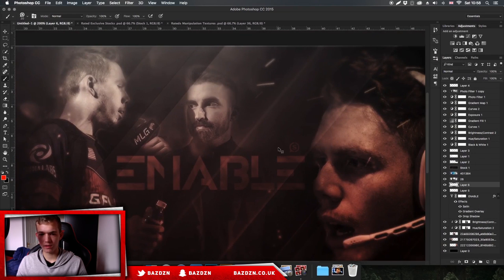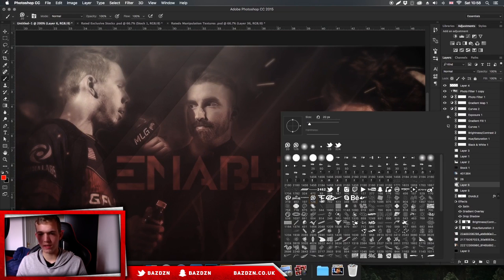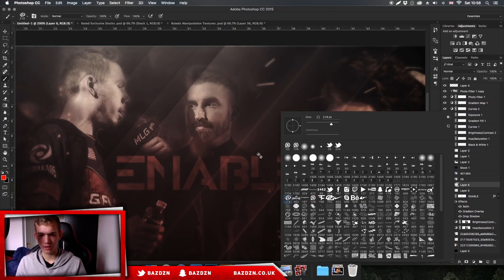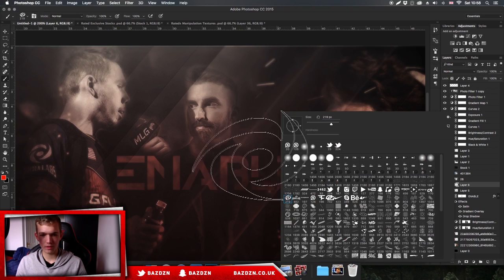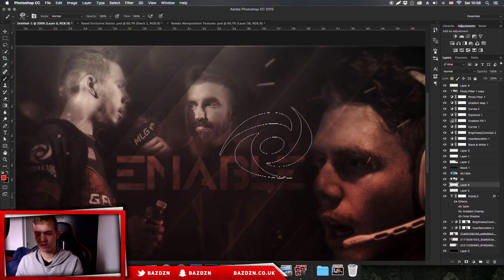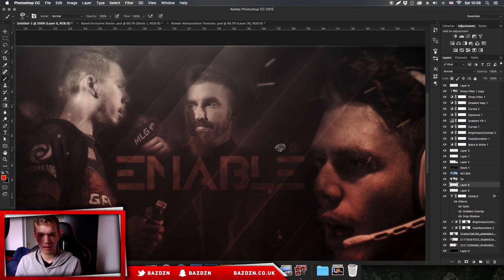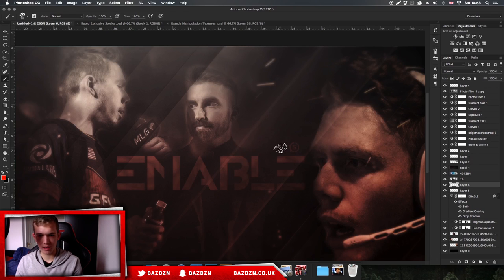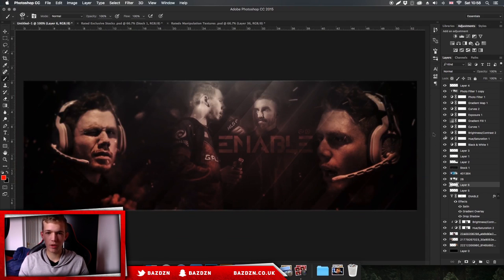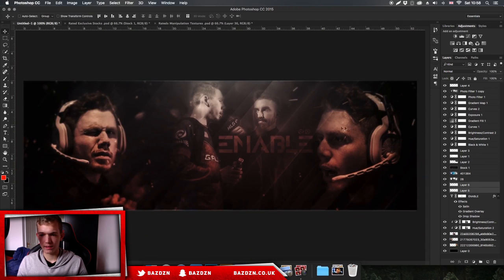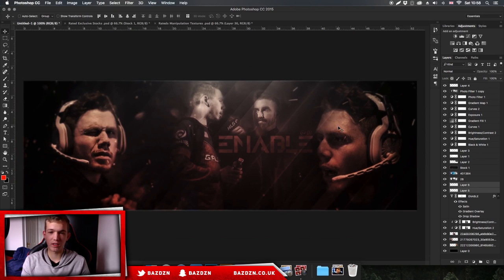I don't think I have the G Fuel logo as a brush so I'll use the Gamma Labs logo instead. Make it the same size and move it across. So you can see we've got both of our sponsors on there. This header is pretty much finished - it looks really cool.